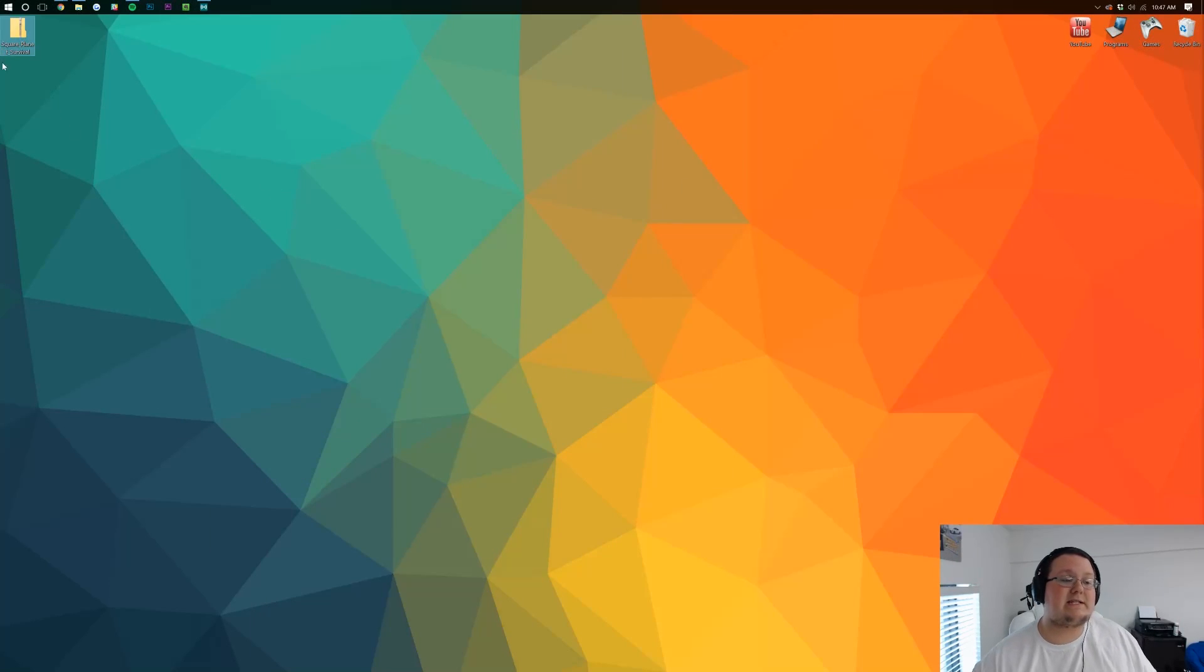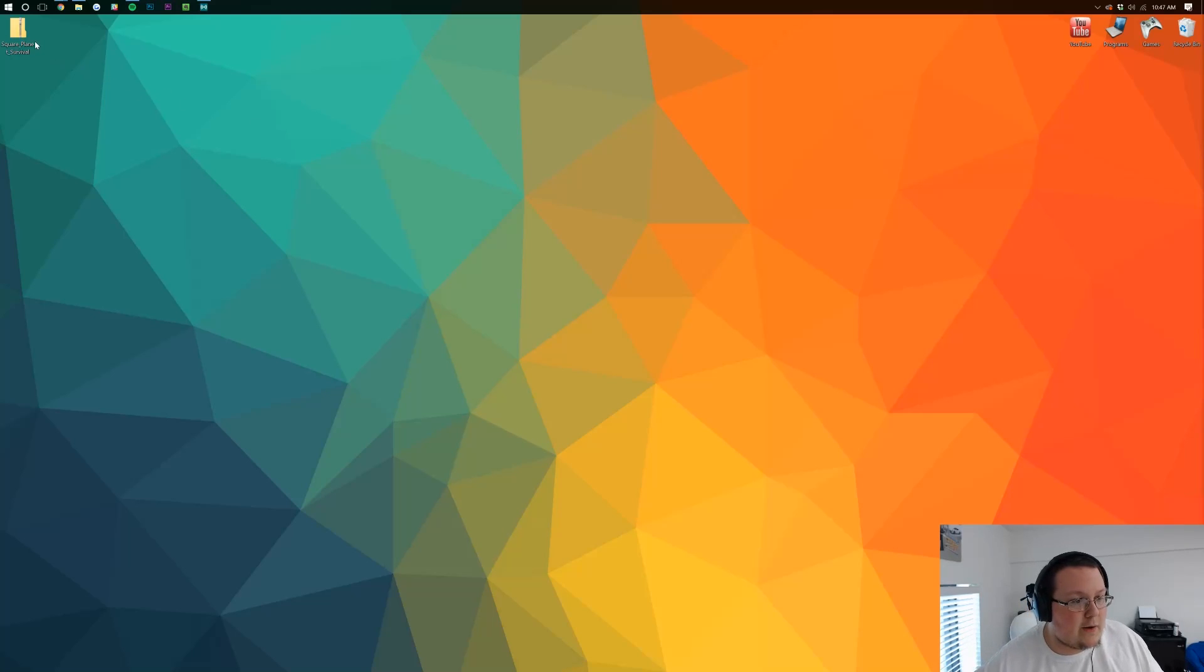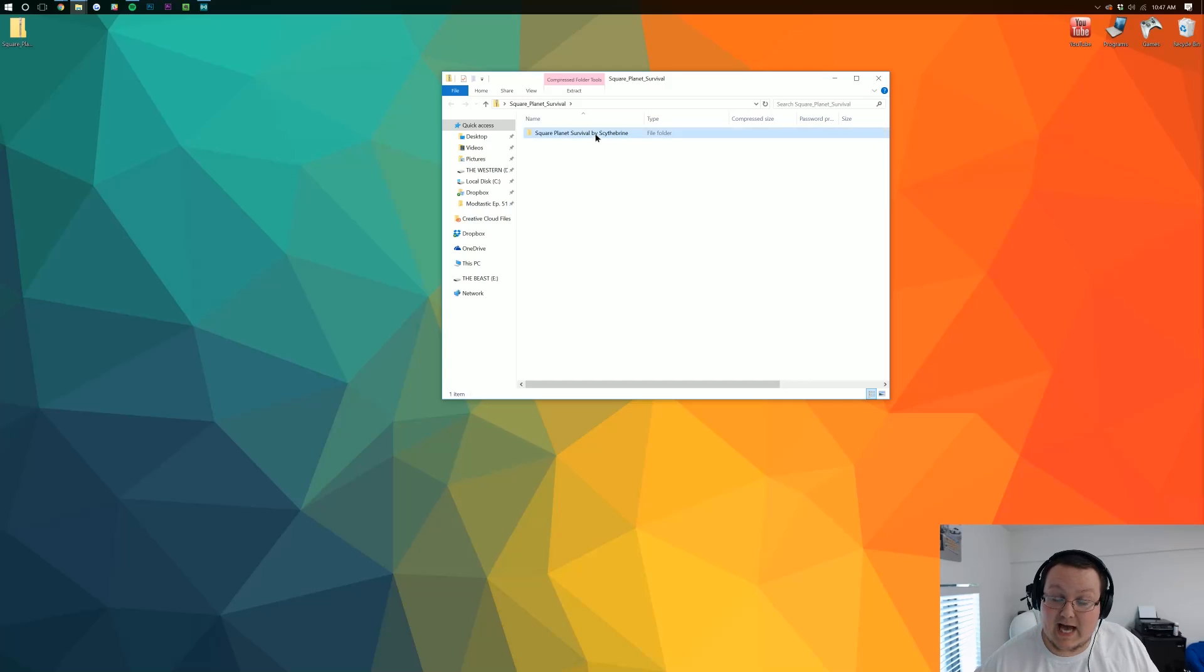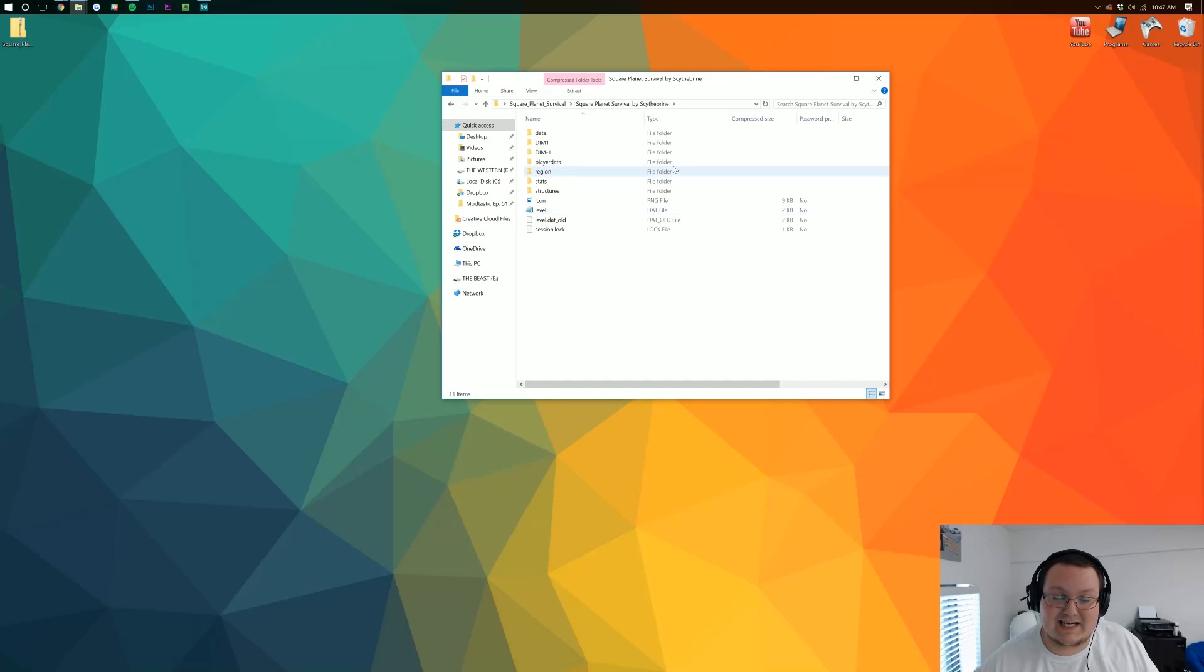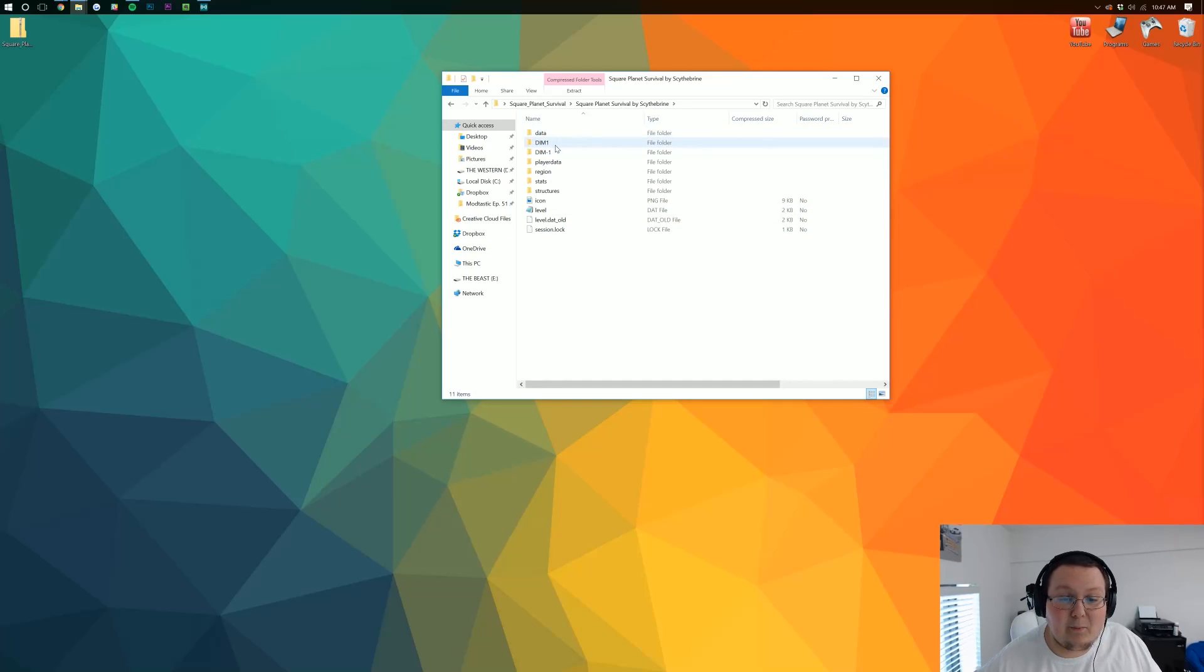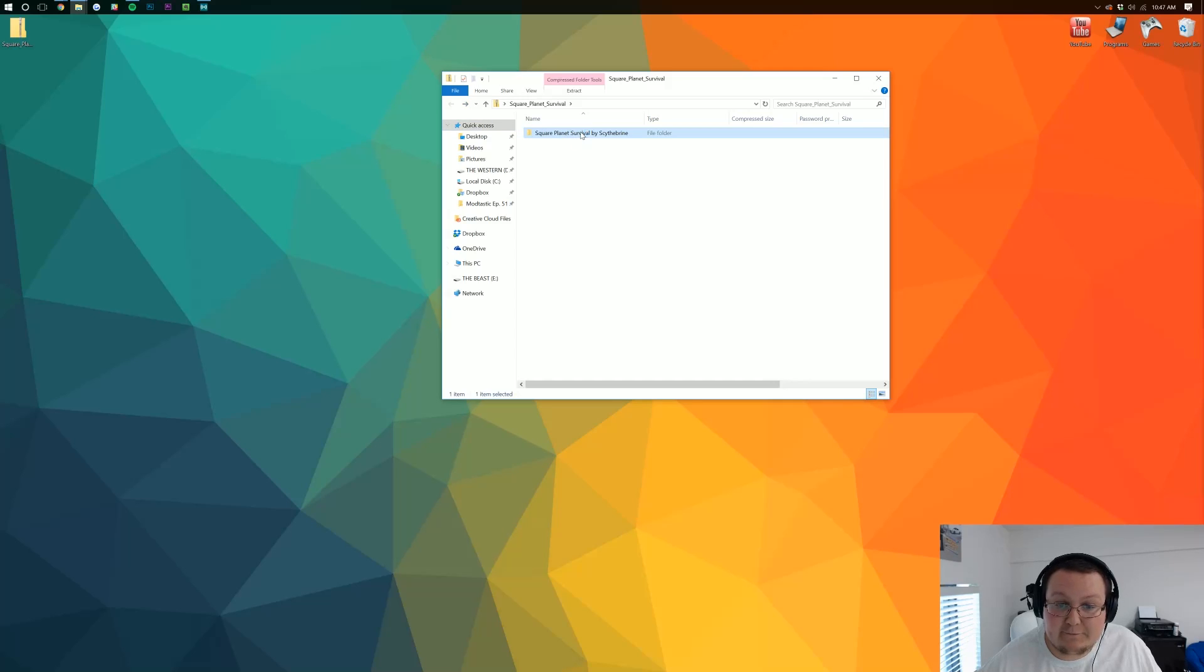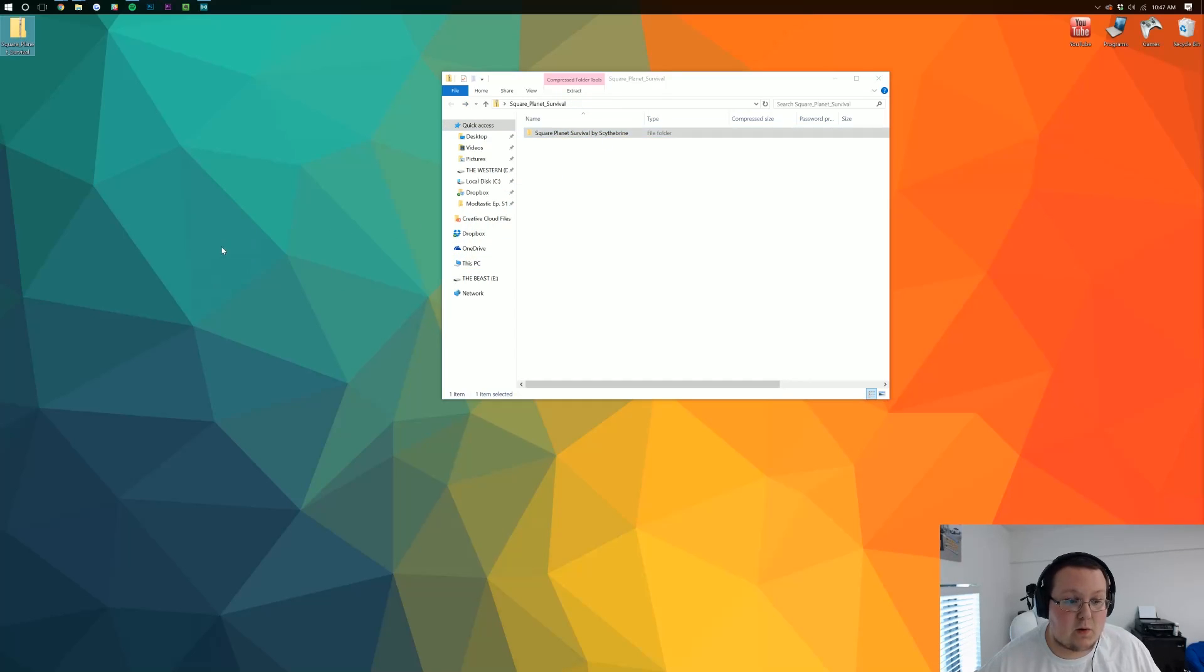Now, how do we install this? It's pretty simple. We want to go ahead and click on it. It'll open up this and then we want to click on the file inside of it, which will take us to this. Now, as soon as we see data, DIM1, DIM-1, we've gone too far, right? We then want to hit the back button, take the file that we were just in, and drag it to our desktop.